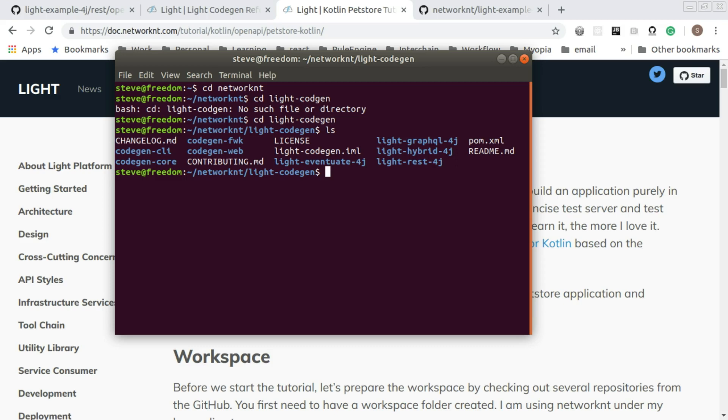This is a repository that contains the generator to scaffold new applications based on the specification as well as the configuration for the project. Within this LightCodeGen, we have a Kotlin generator so that you can scaffold the Kotlin application.